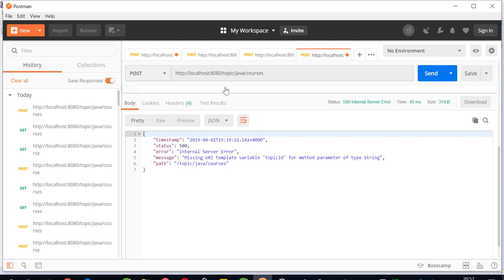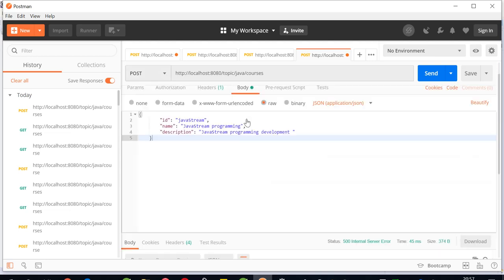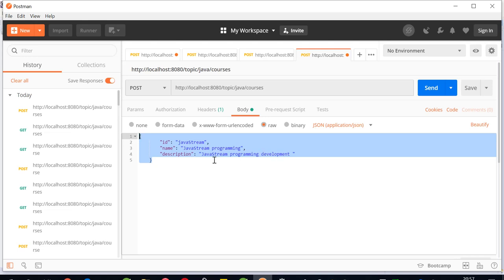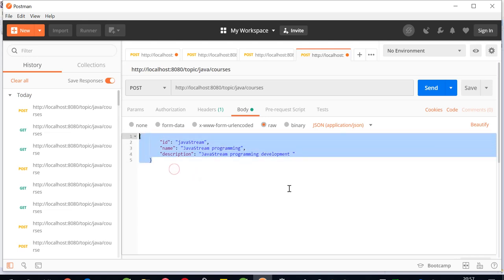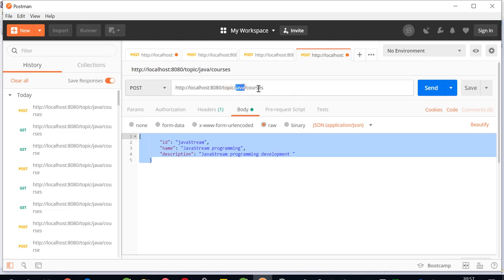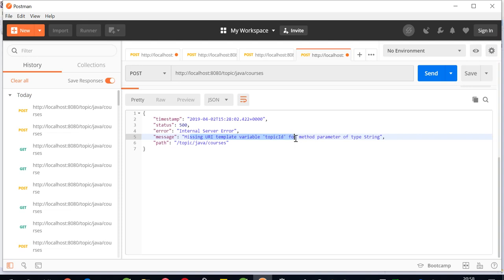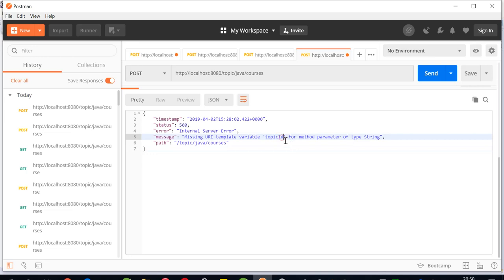I'll go to Postman and try to post the data. I've created a payload which I'm trying to post into this particular API. While I'm trying to post, I'm getting a 500 error with missing URL template variable topic ID.